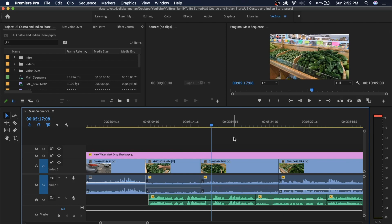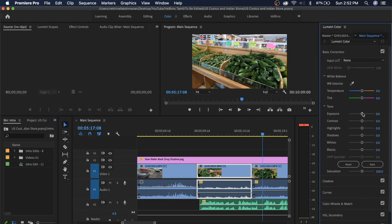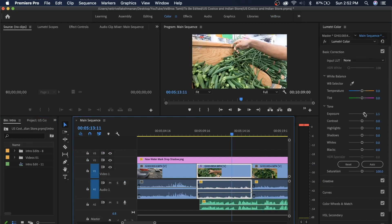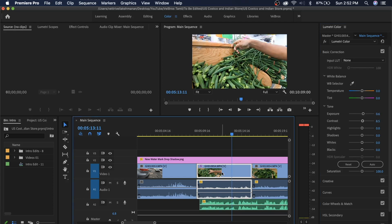If you don't have enough brightness or contrast, click on the video and go to the color guide section. If you look at basic correction, you can add a little exposure and a little contrast, and you can adjust it.